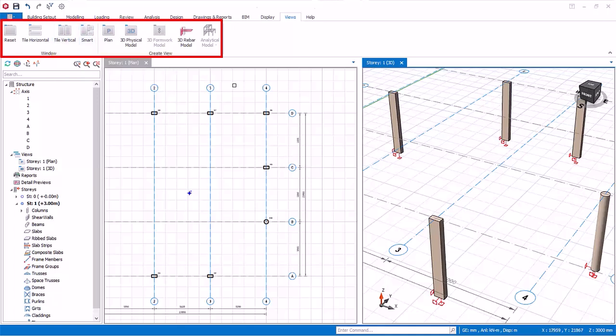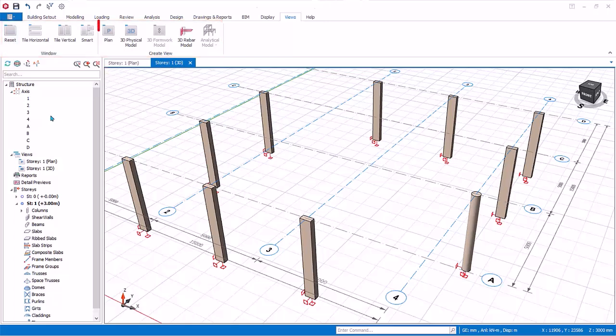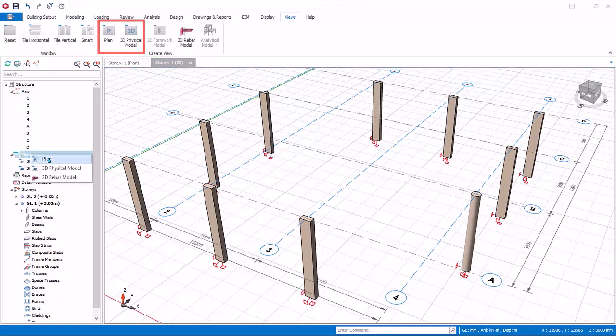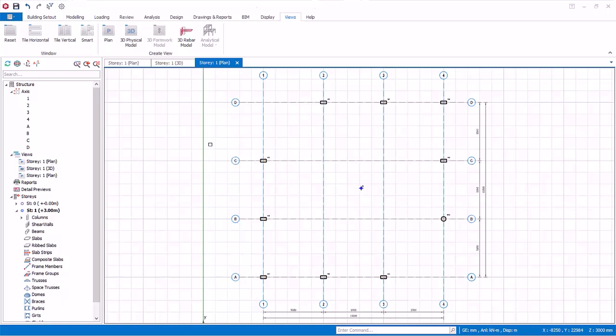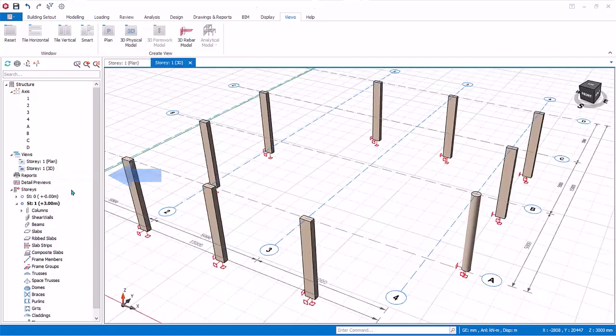Smart tiling automatically aligns and visualizes all views at once. Reset realigns view to original default. The view tab also contains the same functions to create plan view and 3D physical model view. You can create as many views as you like. To close a view, click on the close icon. Alternatively, select the view in the structure tree, right click, then choose close view.